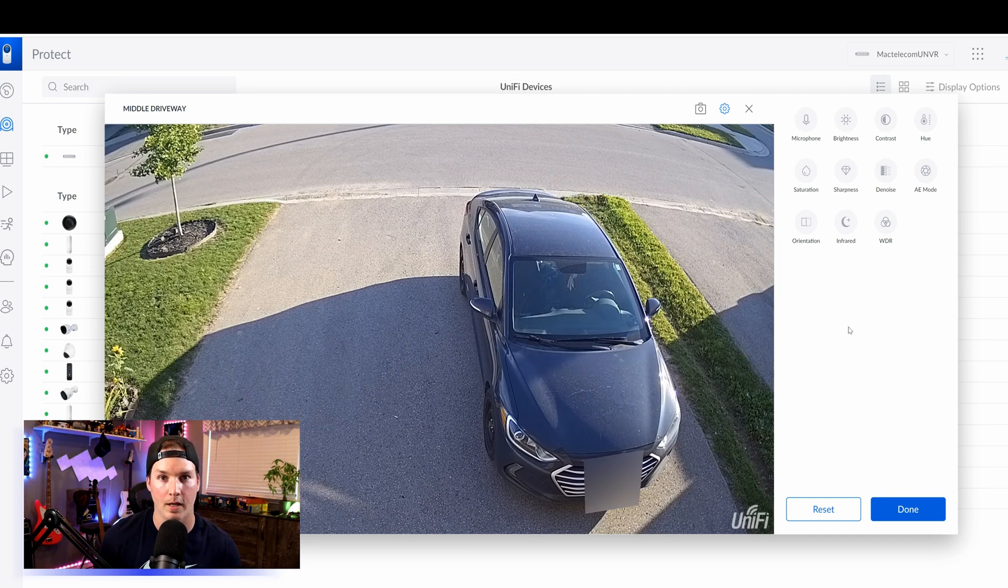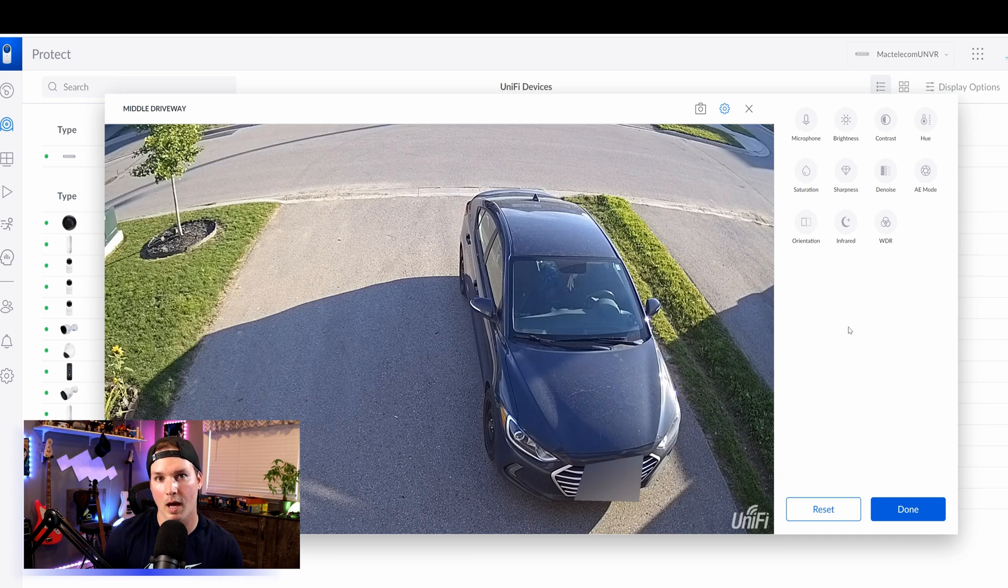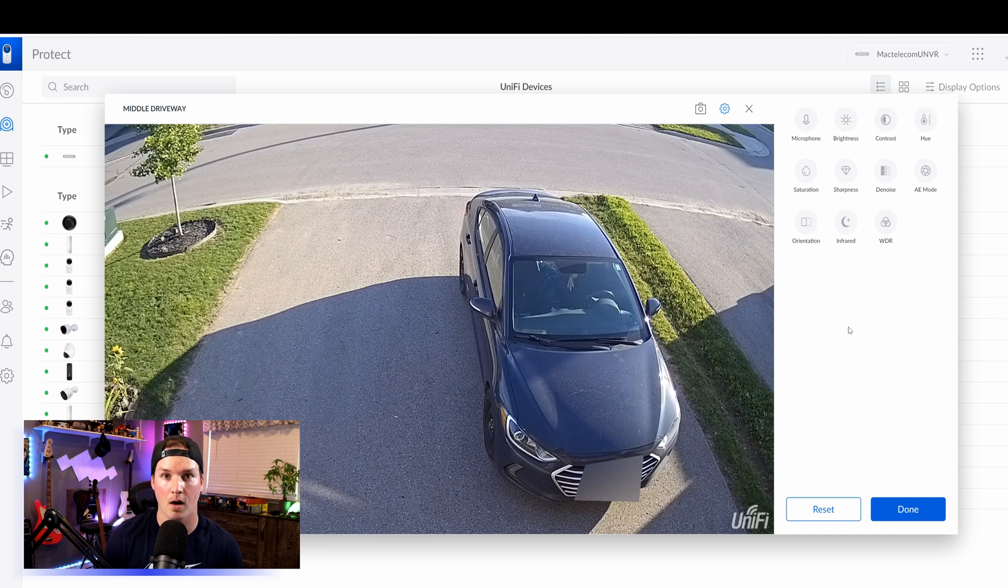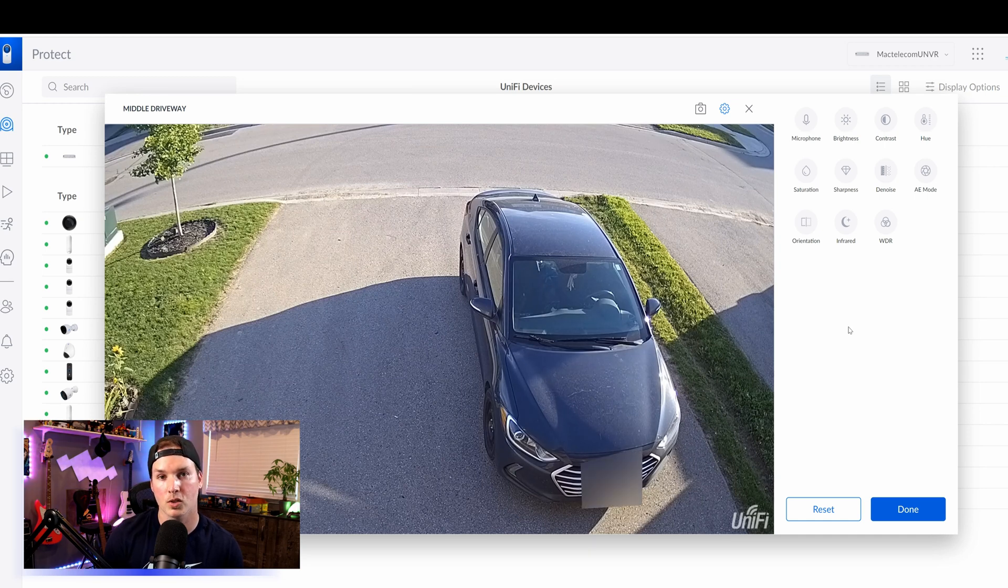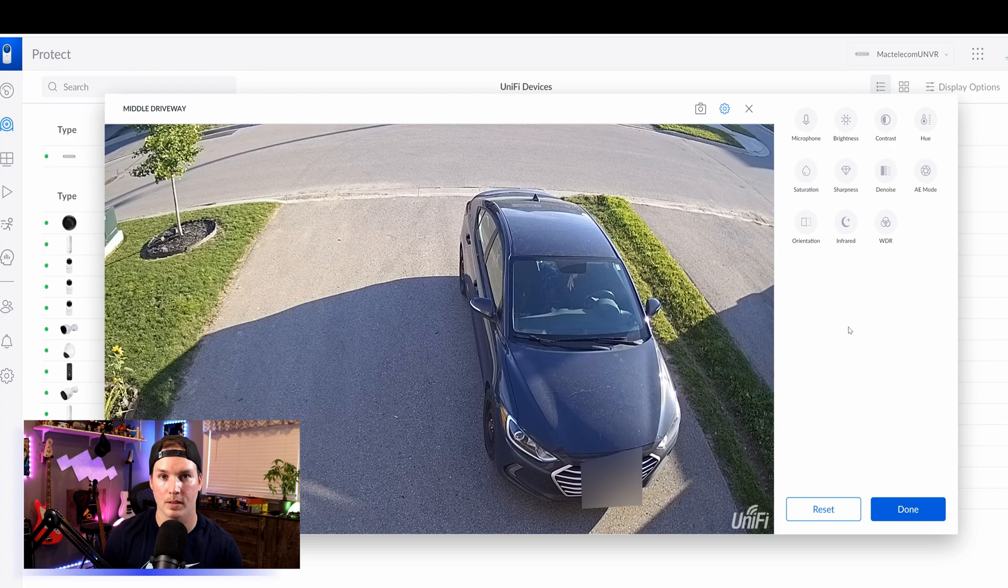So what I'm going to do now, I'm going to walk in front of the camera a little bit. I'll talk to it so we could hear some of the audio, and then I'll go back out at nighttime to see how it performs. Also make sure that it's picking up those smart detections for us.